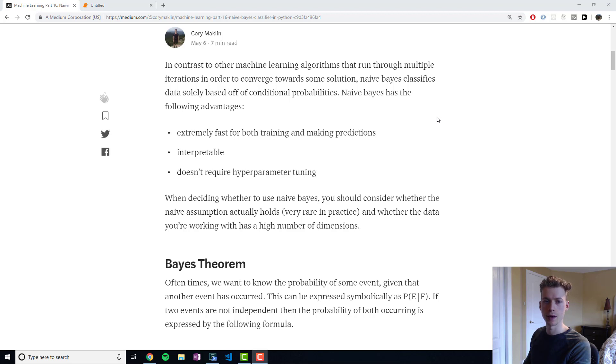One of them being it's extremely fast because it doesn't have to do any convergence, it just computes probabilities.